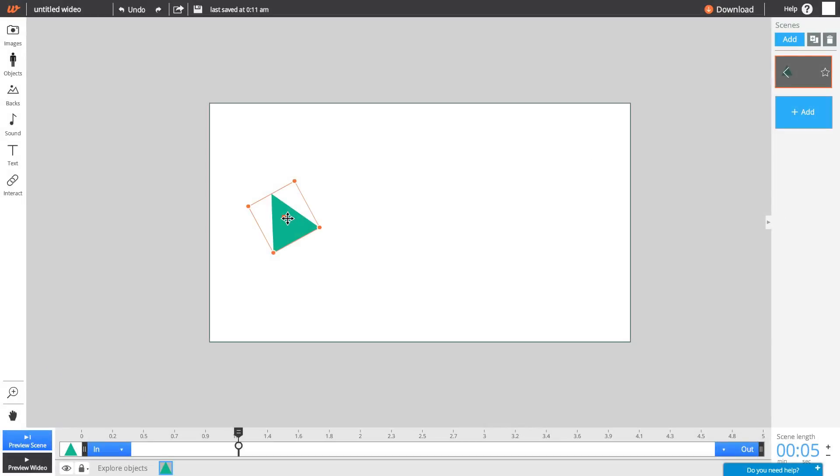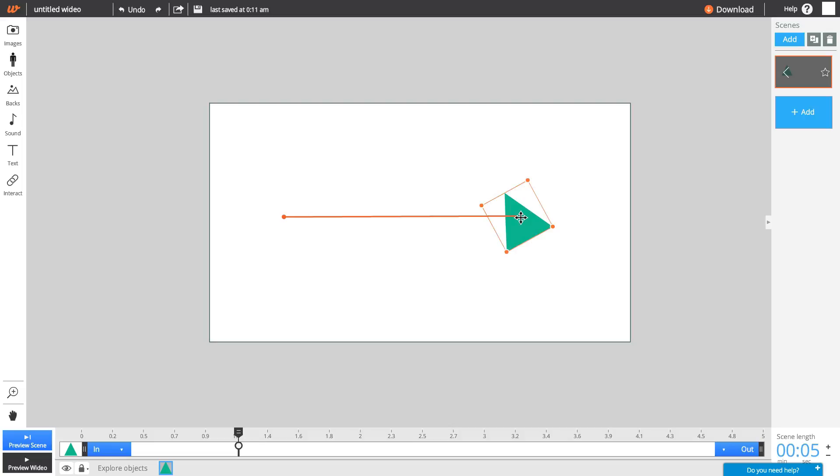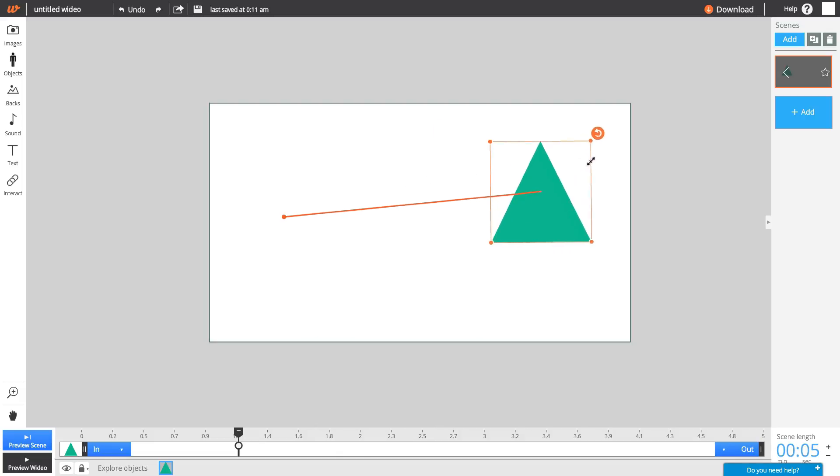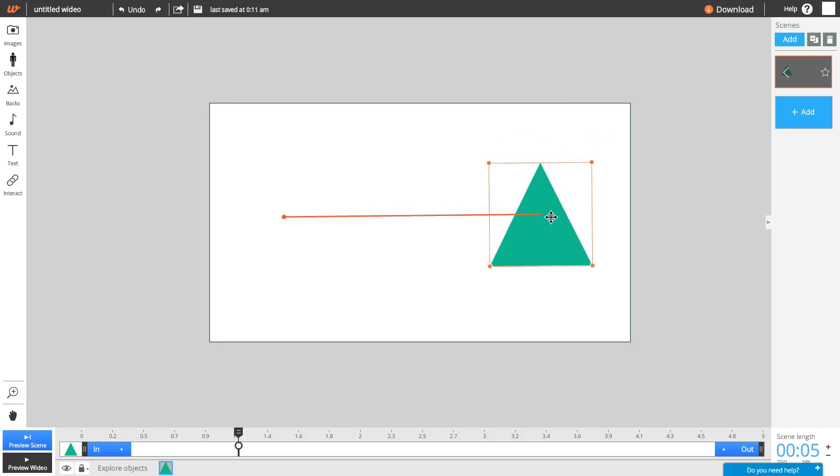Next, move your object in any direction you'd like to create its first movement. Save by hitting Confirm.